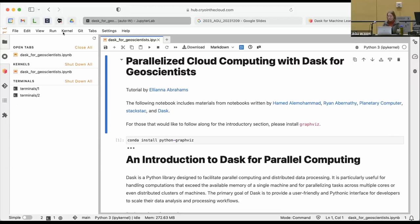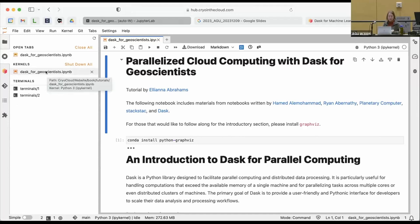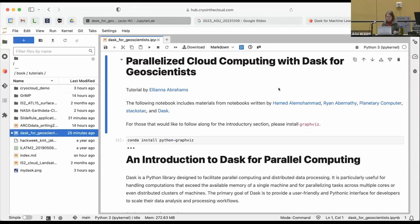You can see all of your open kernels here. If it's easiest, you can hit 'Shut Down All' and then reopen Dask for Geoscientists, or shut them down one by one. I forgot about that shortcut, but that's an excellent shortcut.